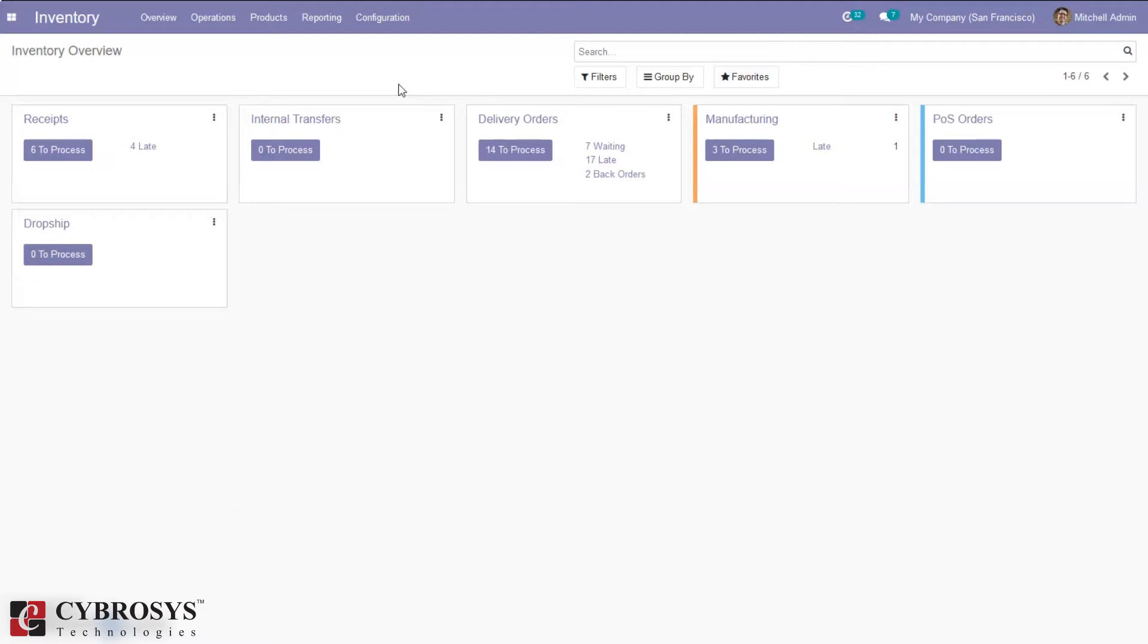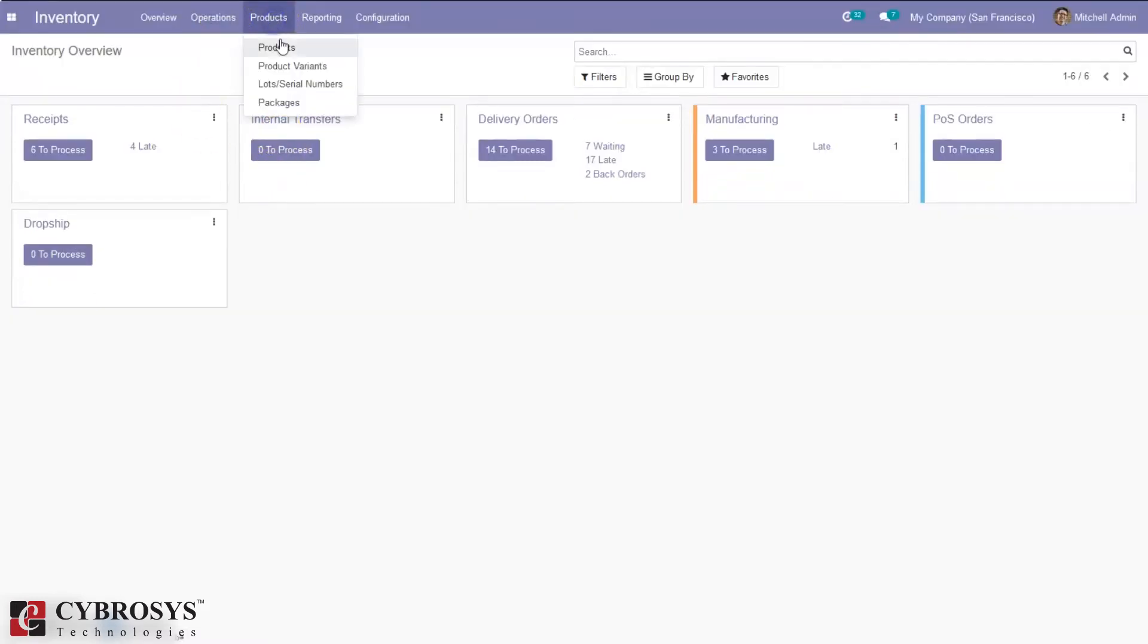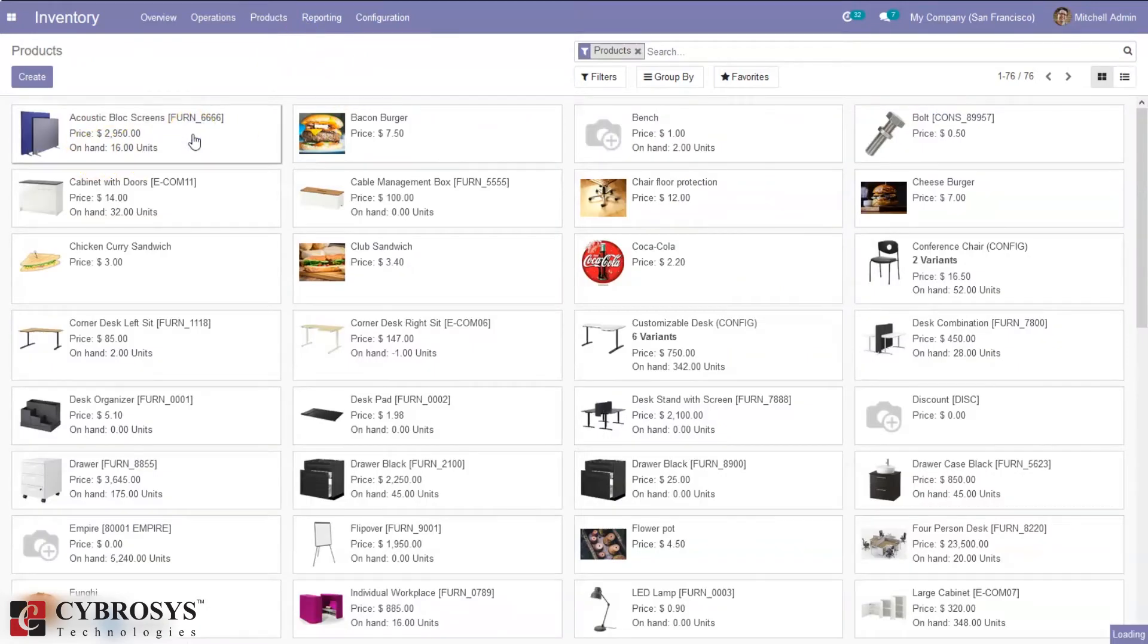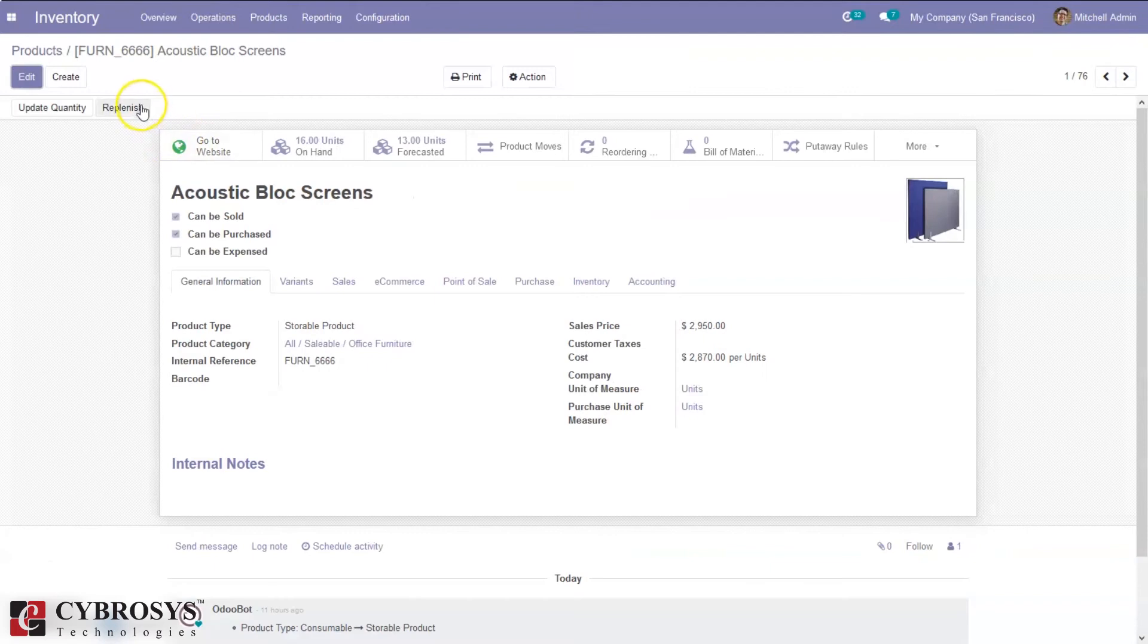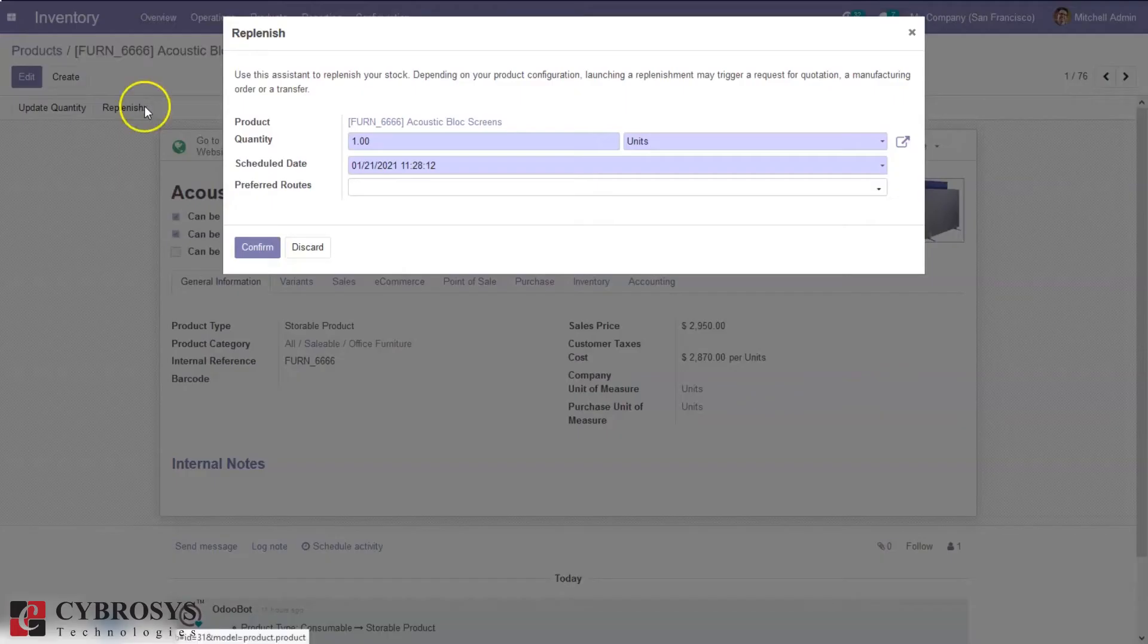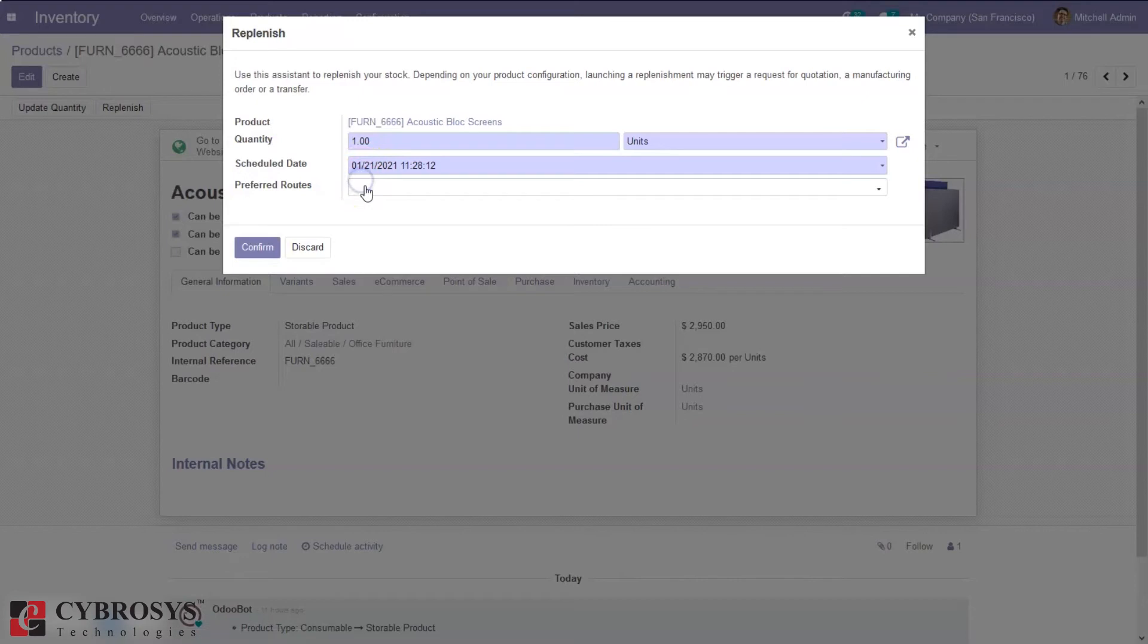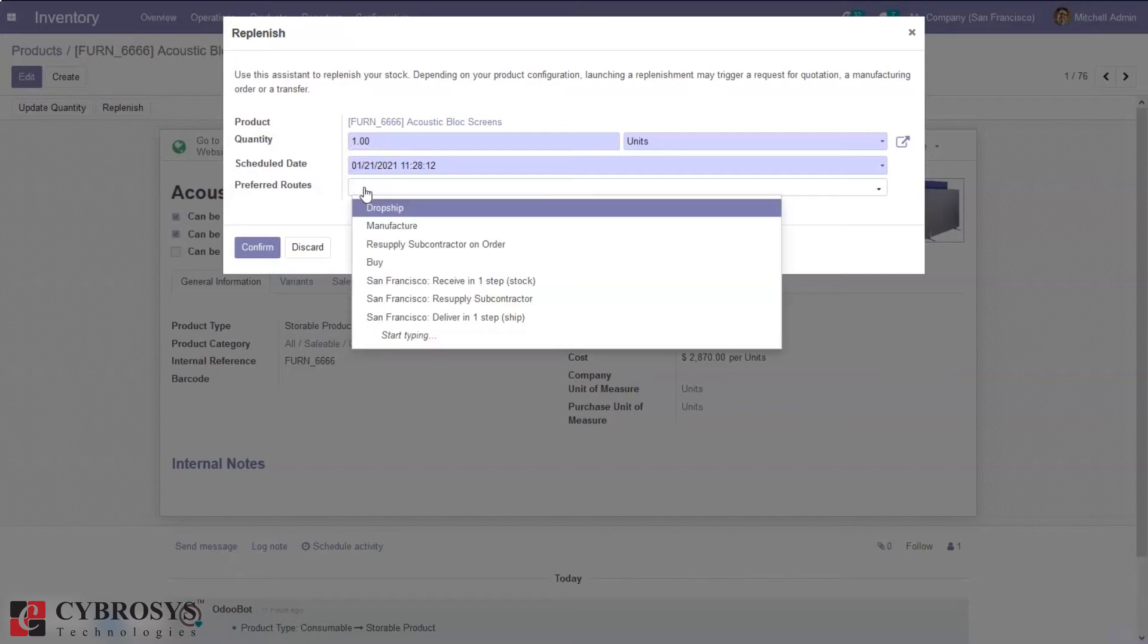Stock can be replenished by generating requests for quotations or manufacturing orders. When you choose a product and open it, you can find a button for replenishment. This was already there before in Odoo, where we can mention the quantity to be replenished, the unit, the schedule date, select a preferred route, and confirm the order.